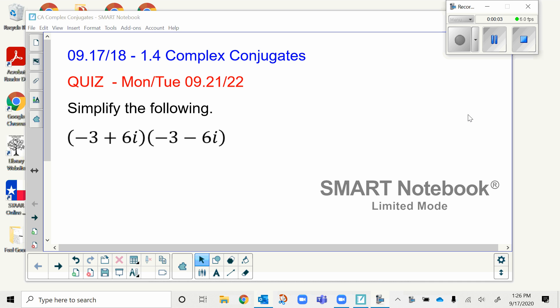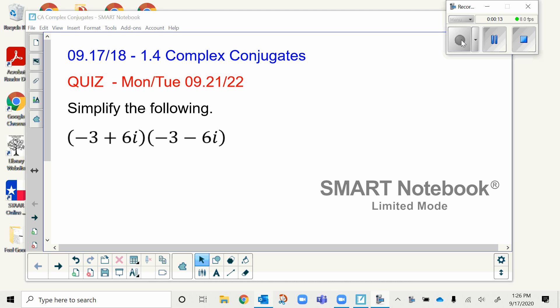If you're watching the video asynchronously, I would like for you to pause right now and do this warm-up problem. All right, here's what you should have gotten, and real quickly, an announcement: you have a quiz coming up on Tuesday.